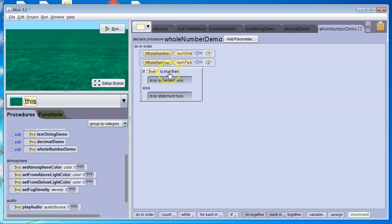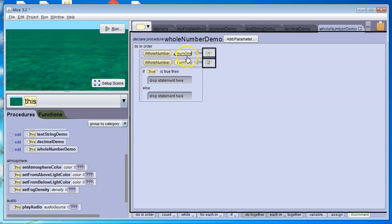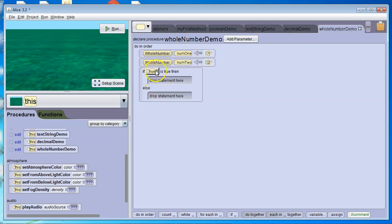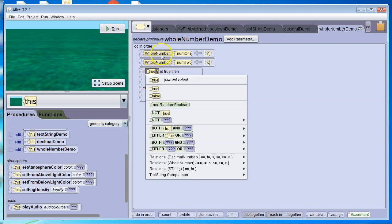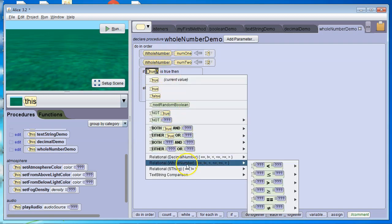So I want to put in a boolean expression here, and I want to see if the variable num1 is greater than the variable num2. So I'm going to drop down. Since I'm using whole numbers, I'm comparing whole numbers, I've got to go down to relational whole number.